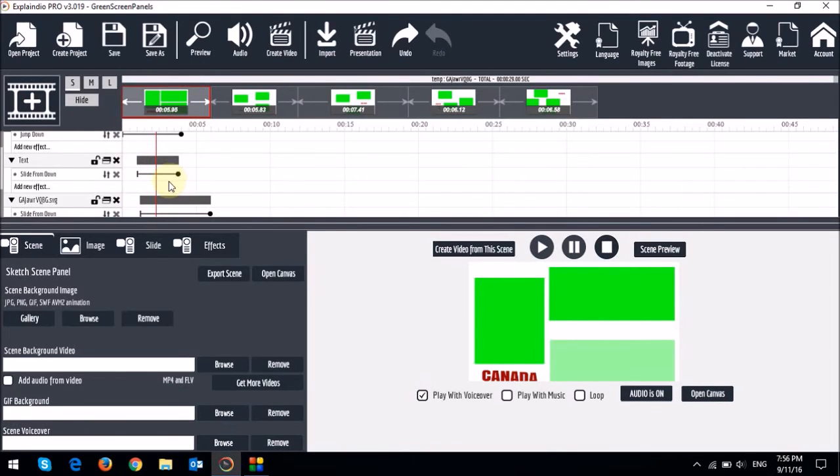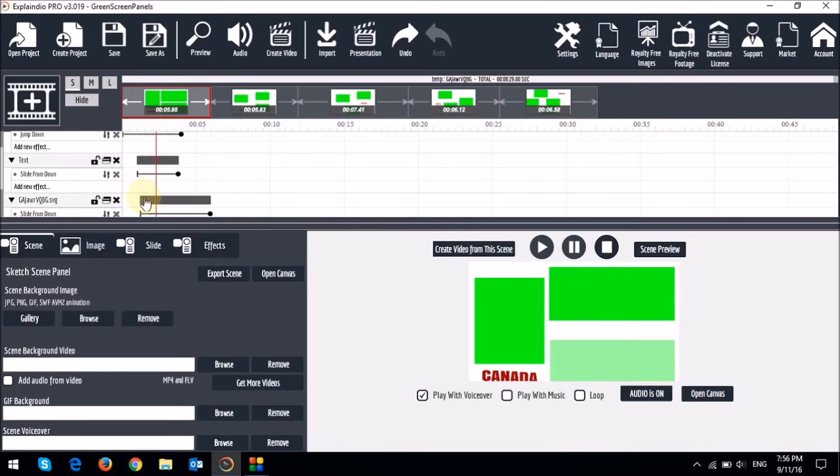I hope you get the point. You will have to adjust these sliders on the timeline in order to adjust the animation speed and timing. But hope you get the point in terms of the process.